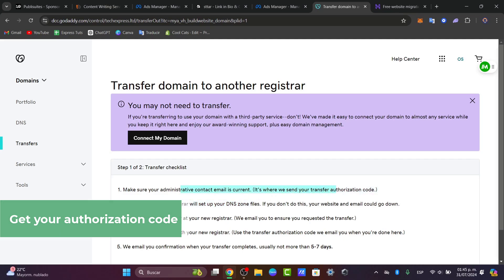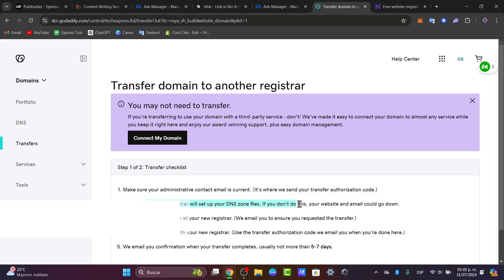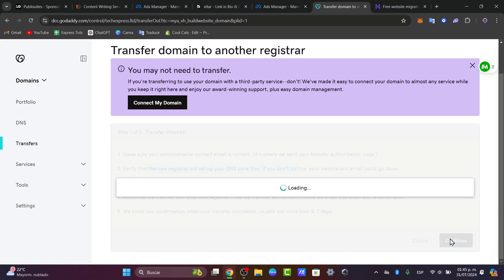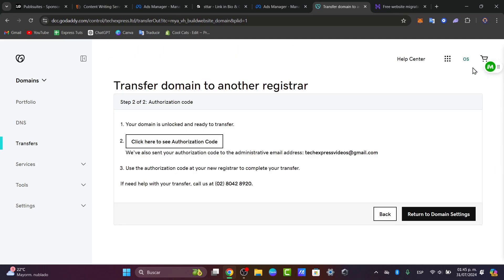So make sure the administrator contact is current. Let's go for continue. And I'm going to just close this pop up banner. And my domain is unlocked and ready for the transfer. So here I'm going to click to see the authorization code. And this is the authorization code.